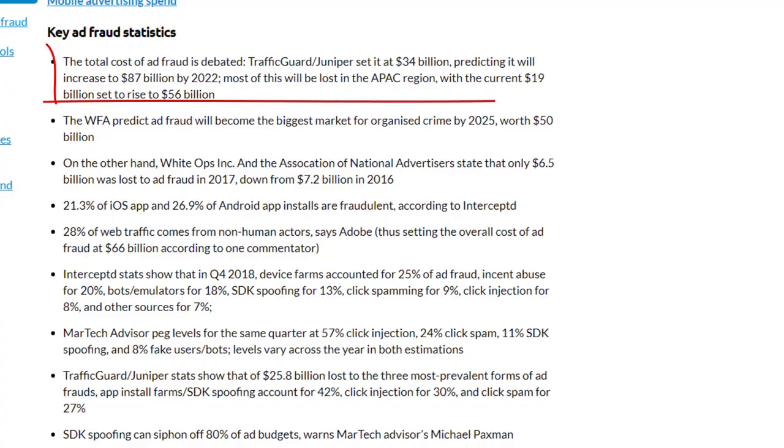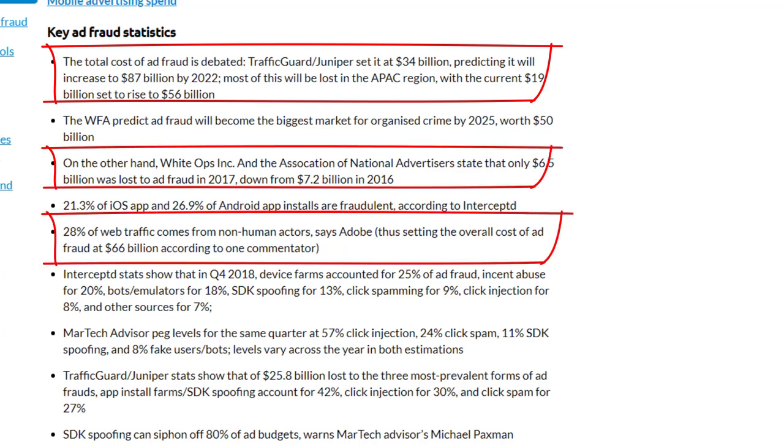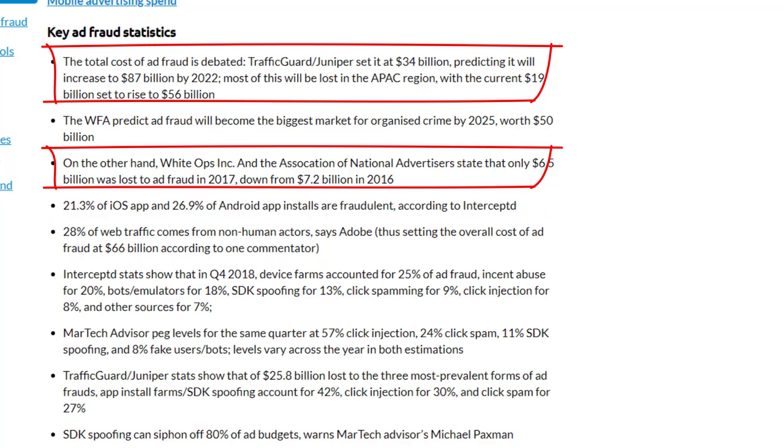So why ad fraud? Why are criminals targeting us advertisers online? It is a multi-billion dollar industry and criminals follow the money. It's a lot easier to steal from a bunch of advertisers than to rob a bank, and it's a lot harder to get detected when you're behind a computer screen protecting your identity. So how does ad fraud work?